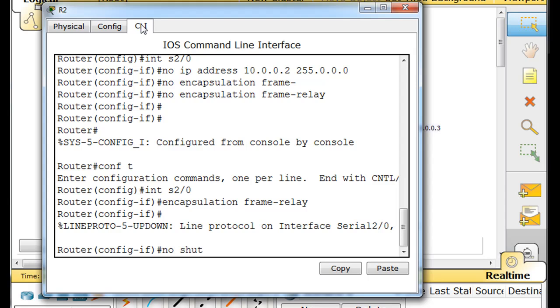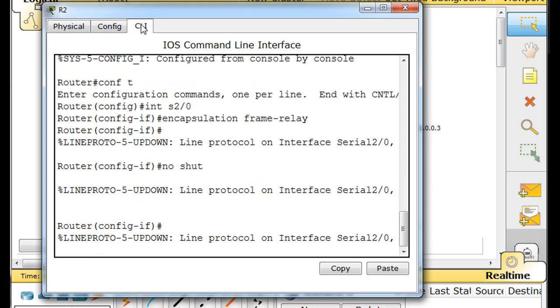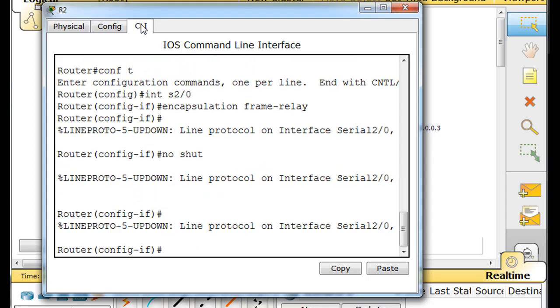I'm going to do a no shut. Make sure the interface is up, which we already knew it was up. But still, it's good to do that, because it might be a shut down interface the first time you get there. Now we can go into the sub interfaces.